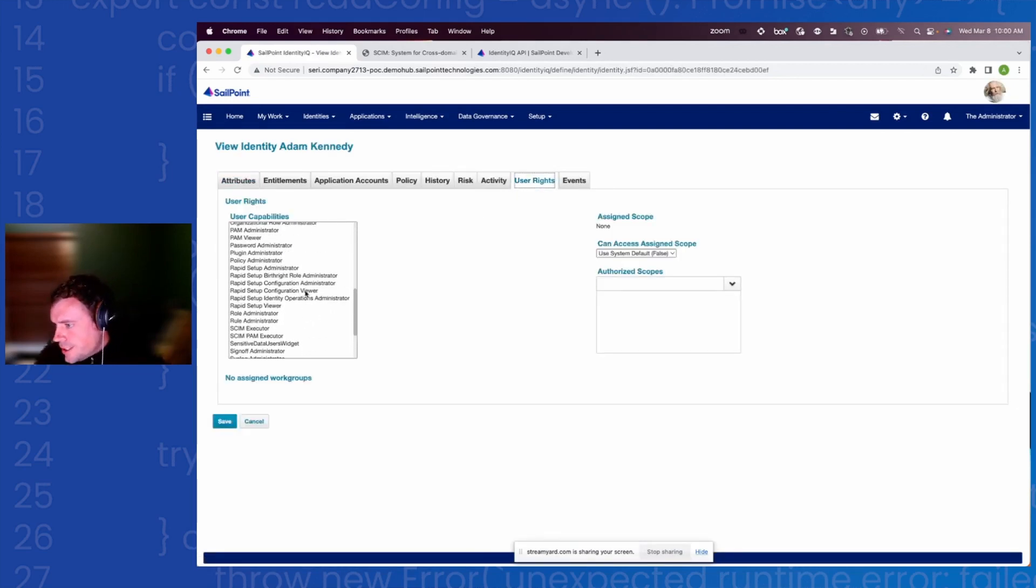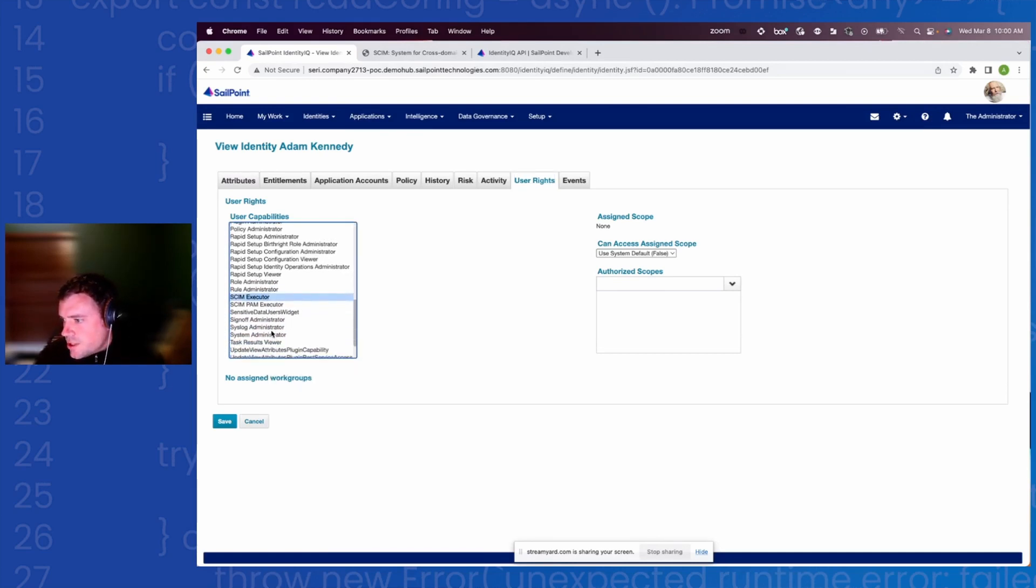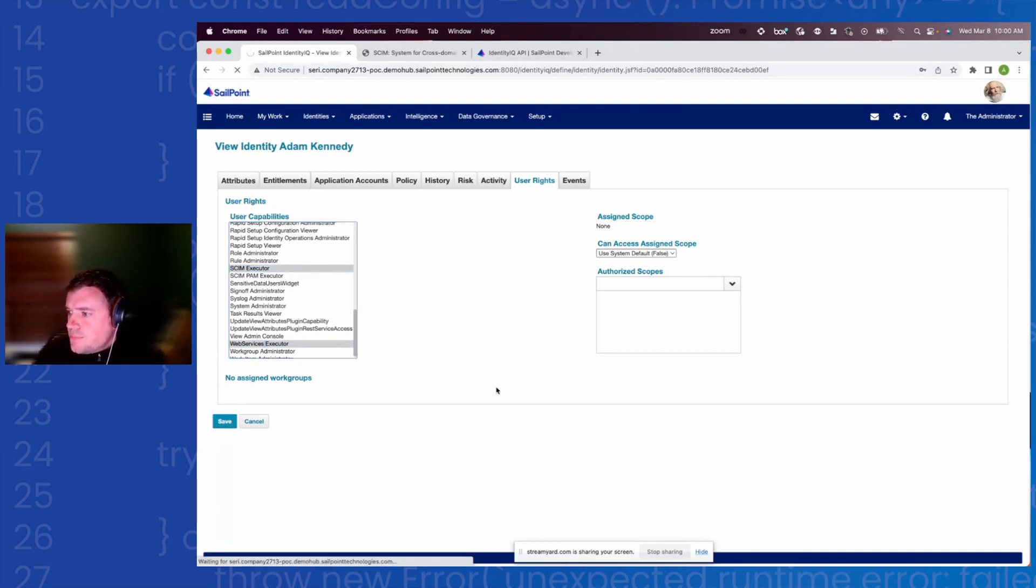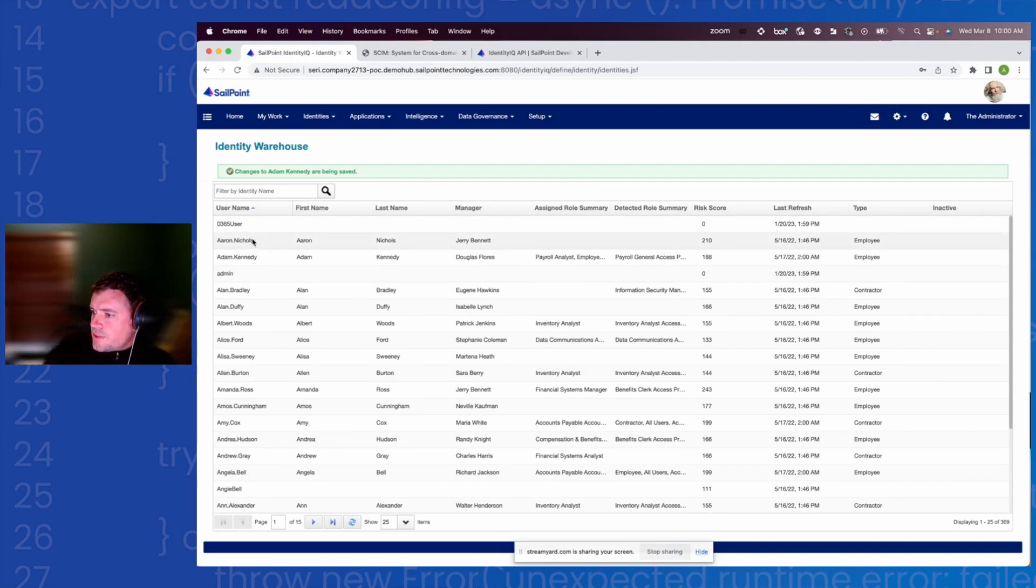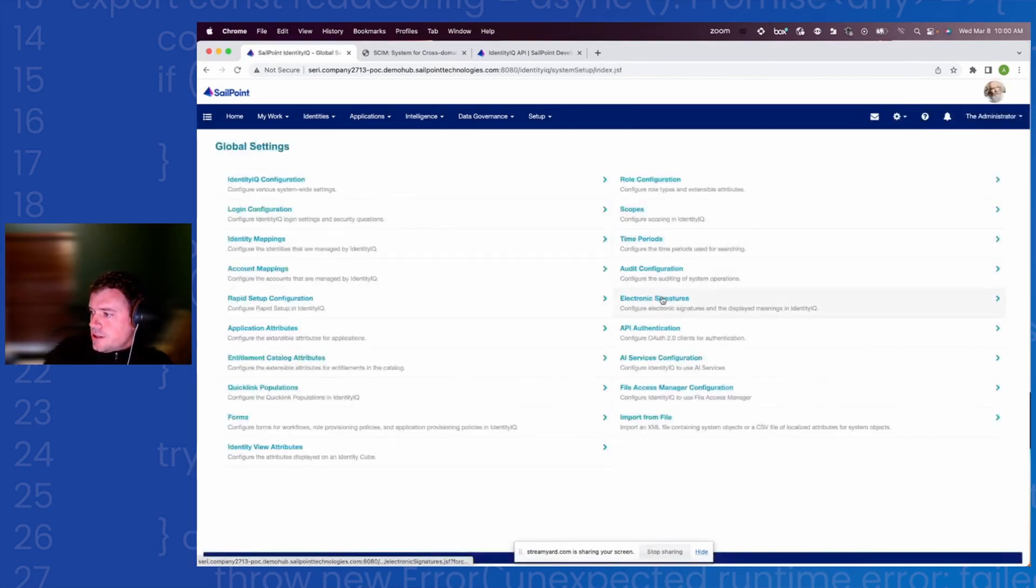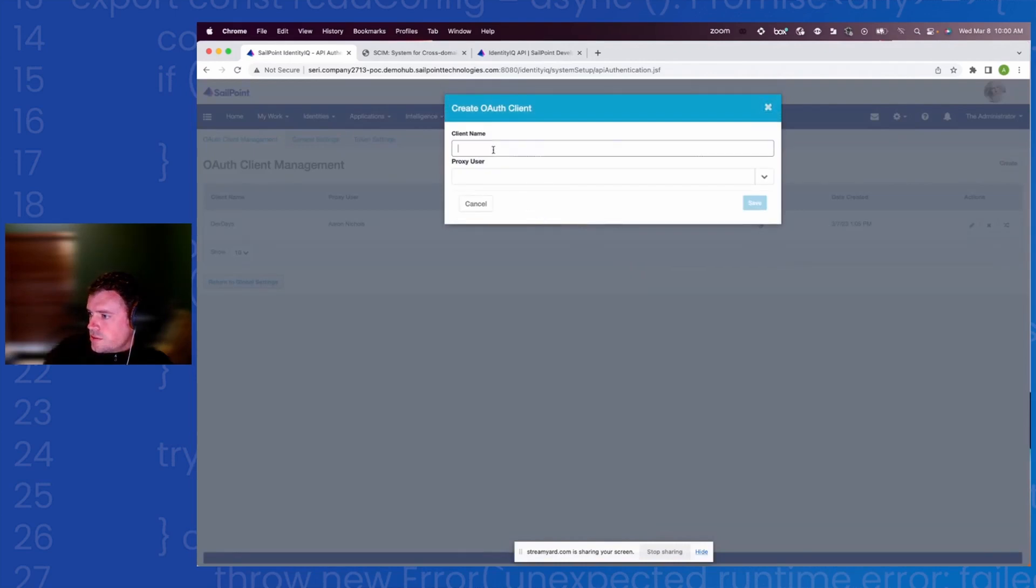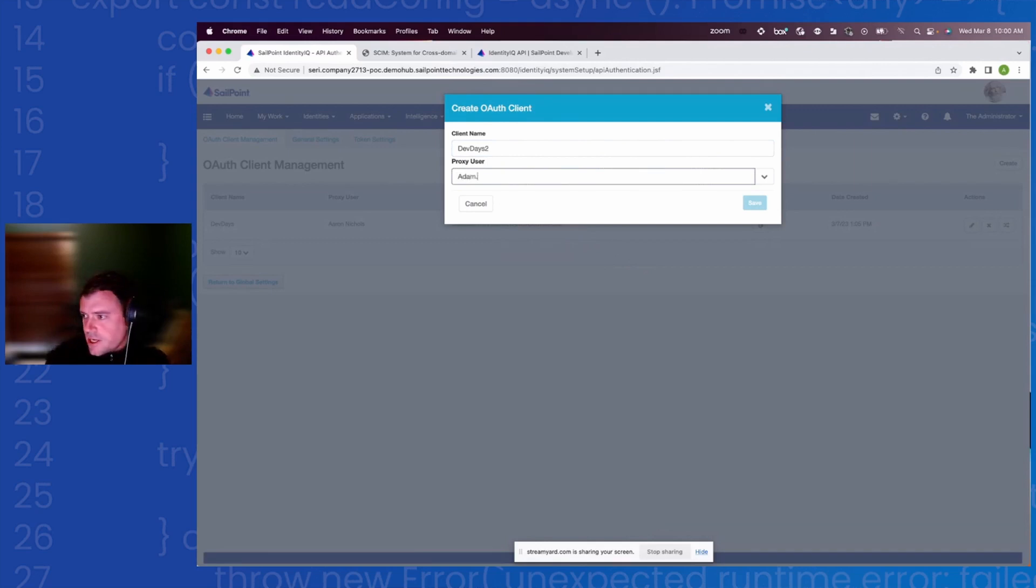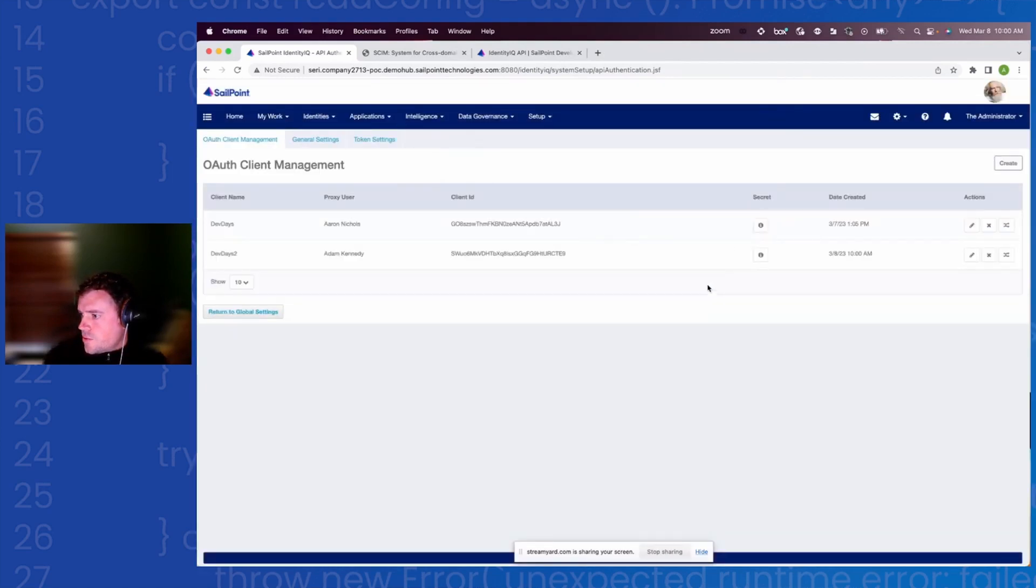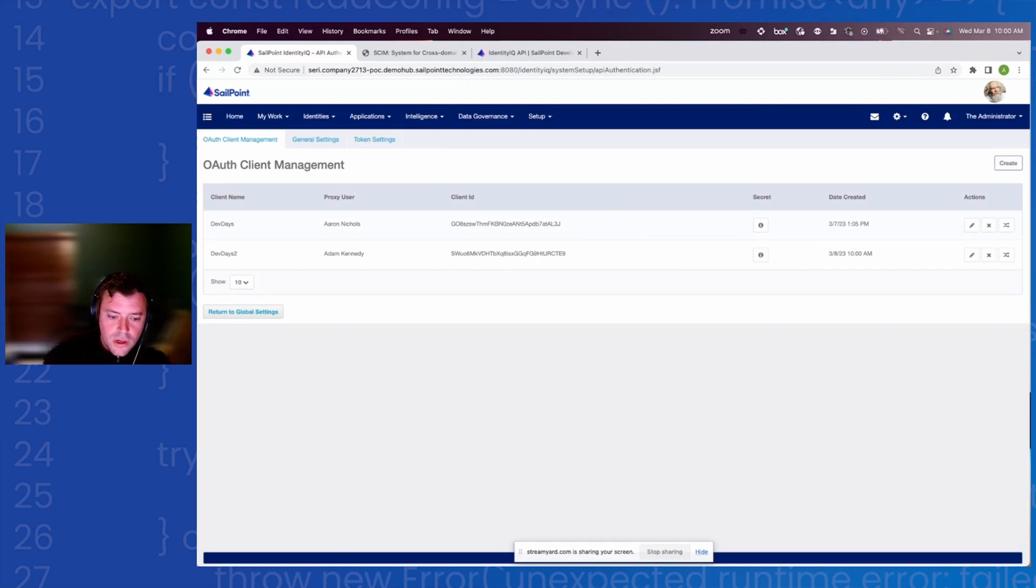He's already got the SCIM Executor and the Web Service Executor. So I'll choose something different just for demonstration sake here. Let's try see what Adam Kennedy has. So we're going to assign the SCIM Executor permissions as well as the Web Services Executors. Once Adam Kennedy now has the right permissions and the authorization to access the APIs, I'll go to the Settings, Global, go to API Authentication. You can see a previous Dev Days assigned to Aaron Nichols. I'm going to create a new OAuth client. Client name will be Dev Days2, and the proxy user is going to be Adam Kennedy.